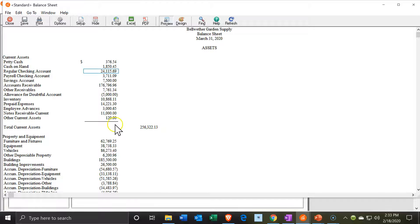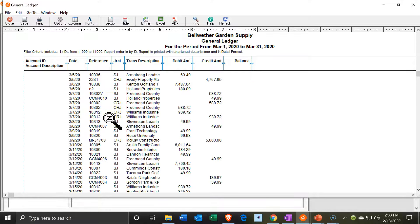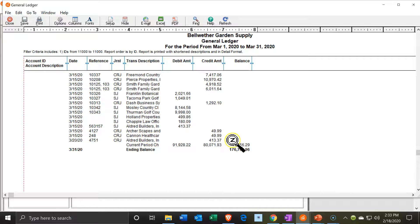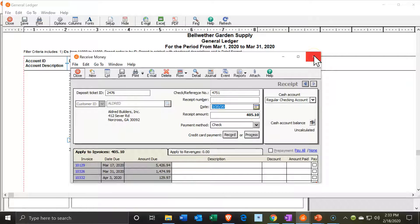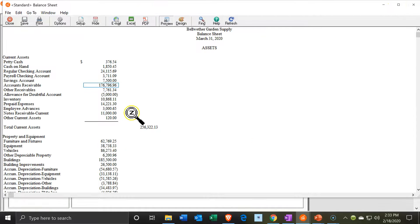The other side is going to be the accounts receivable account, which is down here. Double-clicking on accounts receivable and scrolling down, we can see the $4,130 entry. Double-clicking that brings back that same transaction. Also note that the accounts receivable went down. So if we look at the sub-ledger tracking accounts receivable by customer, it would also be going down.